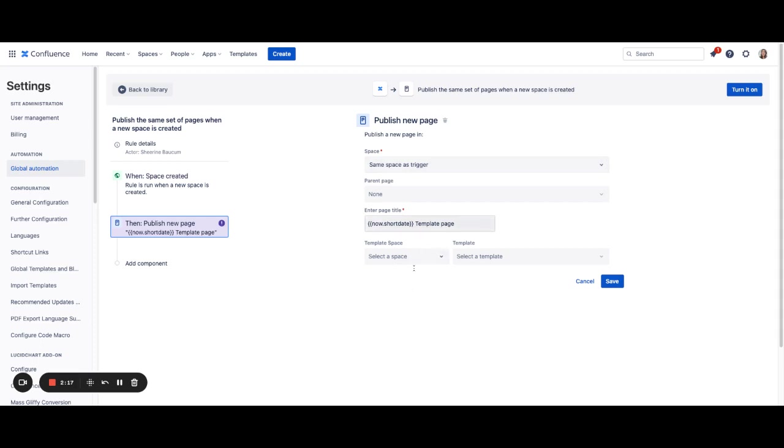Then you'll also be able to change your page title. We've entered a default in here with a short date because that will make the page title unique. You want to make sure that any of your page titles are unique since only one page title can be available on a space.